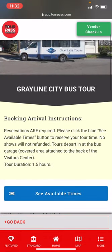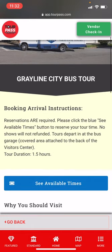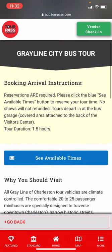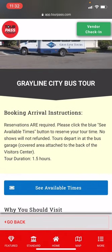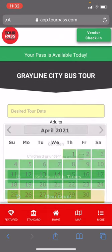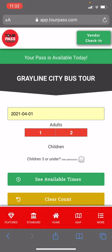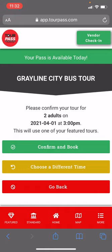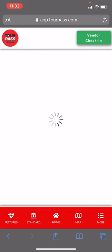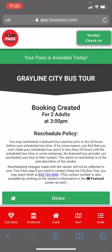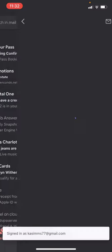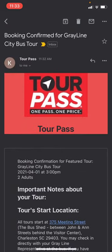Each attraction page has details such as booking and arrival instructions. Some featured attractions require reservations and some do not. This attraction tells you to click the 'See Available Times' button. Select today, select two people, and see what times are available. They have multiple times — let's choose 3 PM, select that time, confirm and book. The booking has been created. We also receive a text message with that information and an email booking confirmation with arrival instructions.